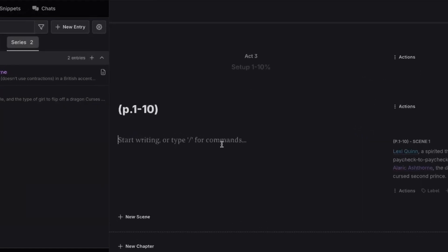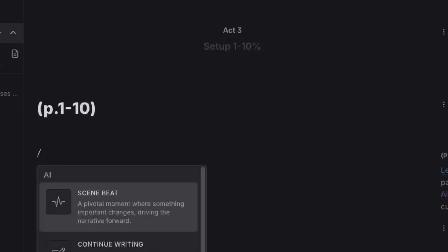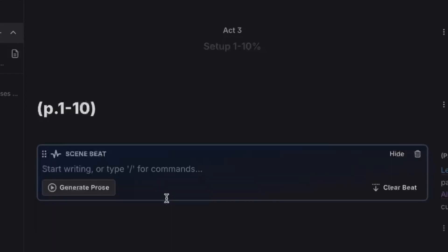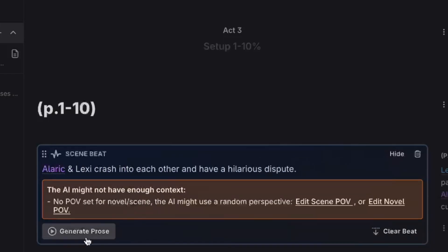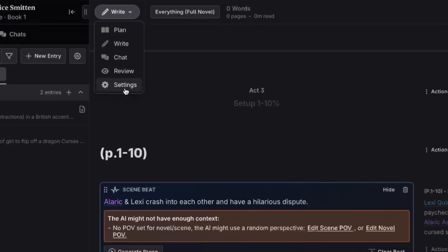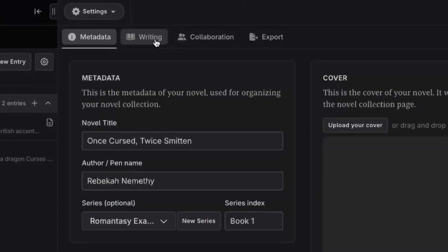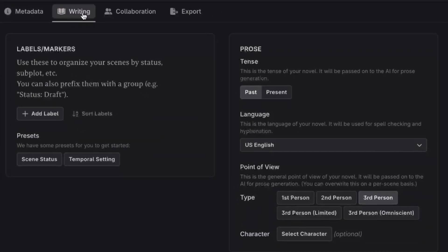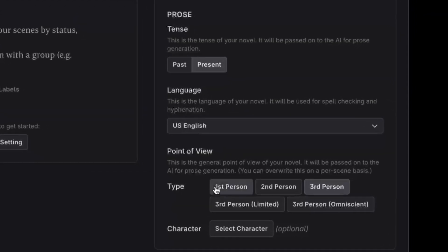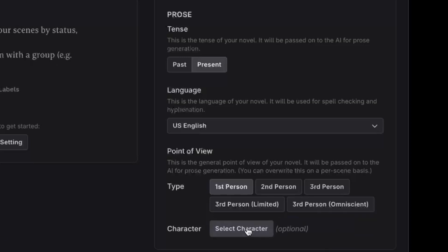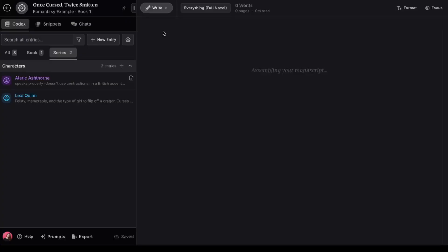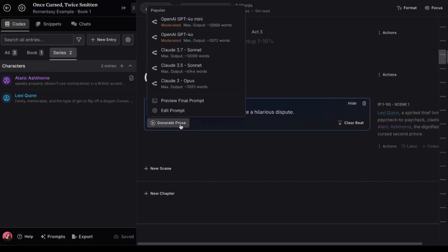I'm going to type a single forward slash to bring up the command prompts, and I'll click on Scene Beat to bring up a prompt box. Alaric and Lexi crash into each other and have a hilarious dispute. Oh, this warning here says that there's no POV set, so let me show you how to fix that. Here in your settings for this individual book, which was all those other setting buttons I told you not to click on before, you can set your tense, point of view, language, and you can even select the main character here if you want to. But because this is a romance novel, I'm not actually going to do that because the point of view would likely rotate back and forth between the two main characters.